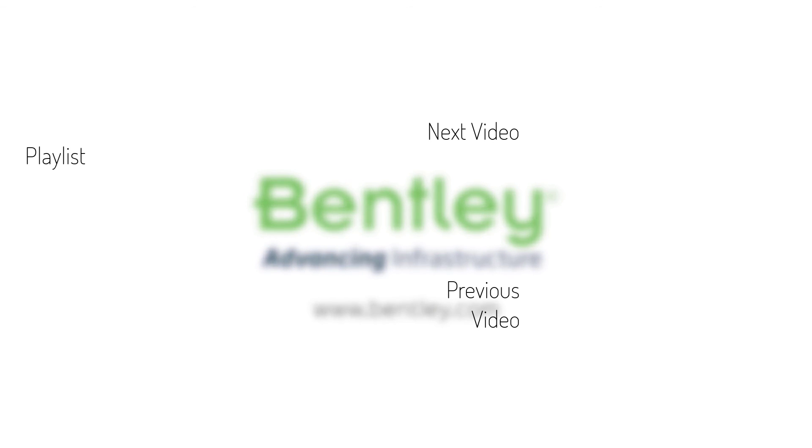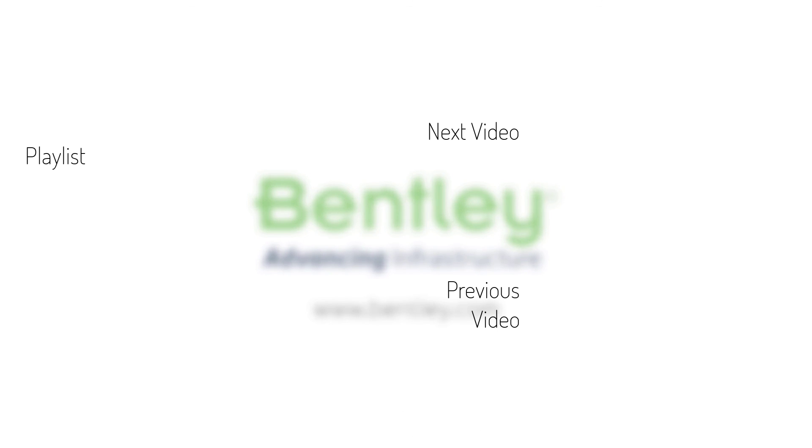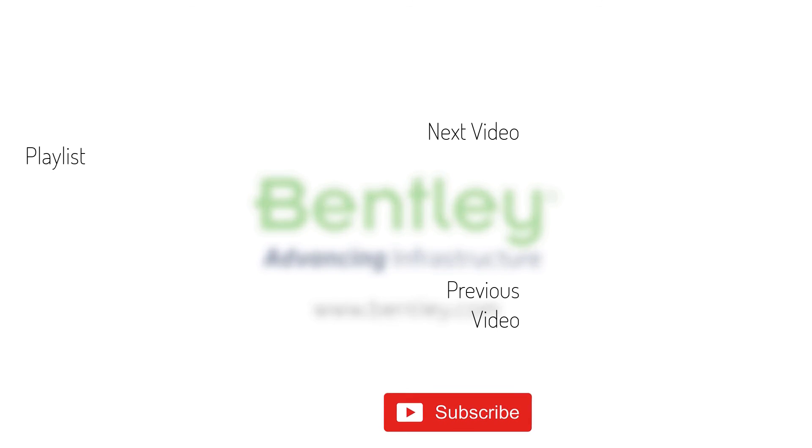If you found this video helpful, please give it a like. If you want to see more such series, consider subscribing to our channel. Thank you and see you next time.